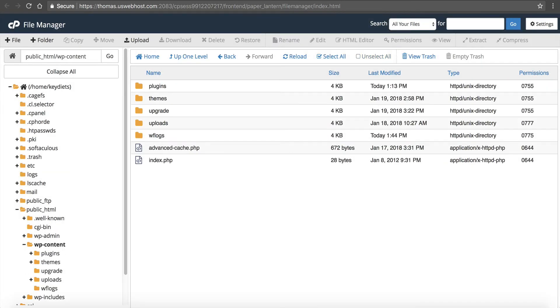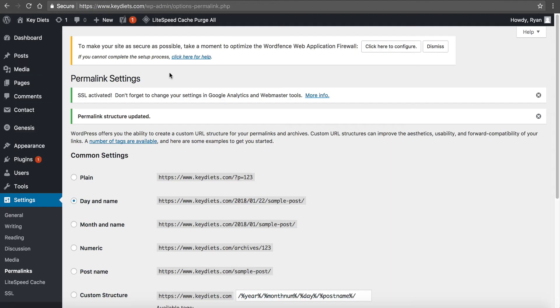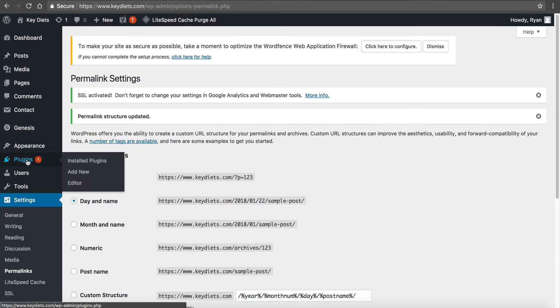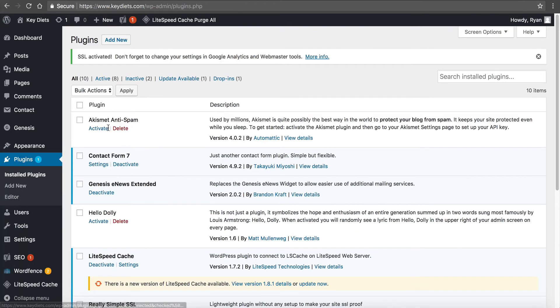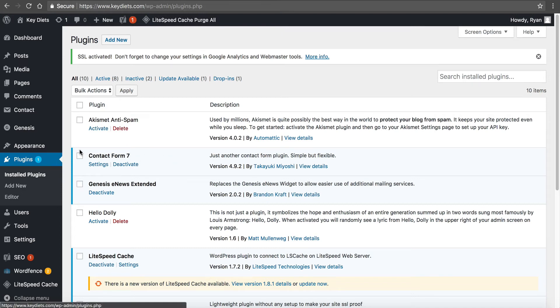And then you want to go back to your WordPress admin, go to plugins, installed plugins, and you want to start deactivating the plugins one by one until you find the one that's creating the issue.